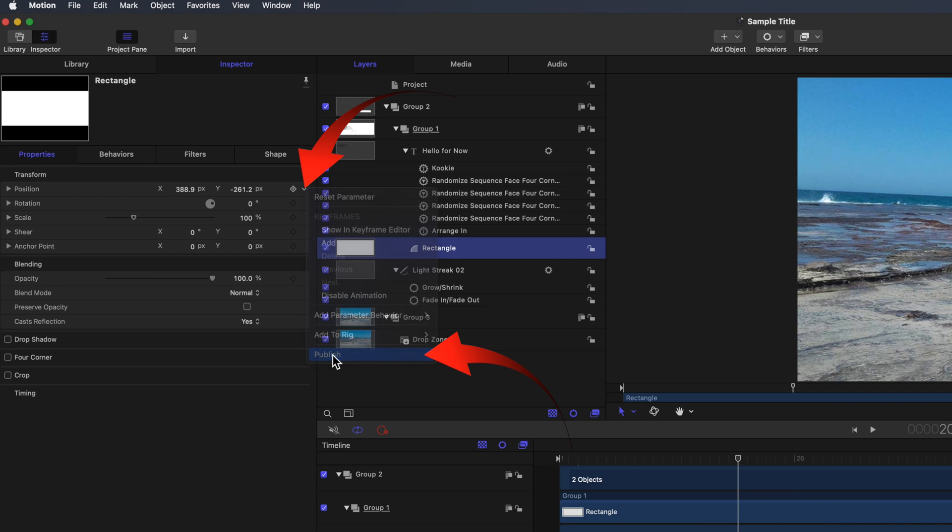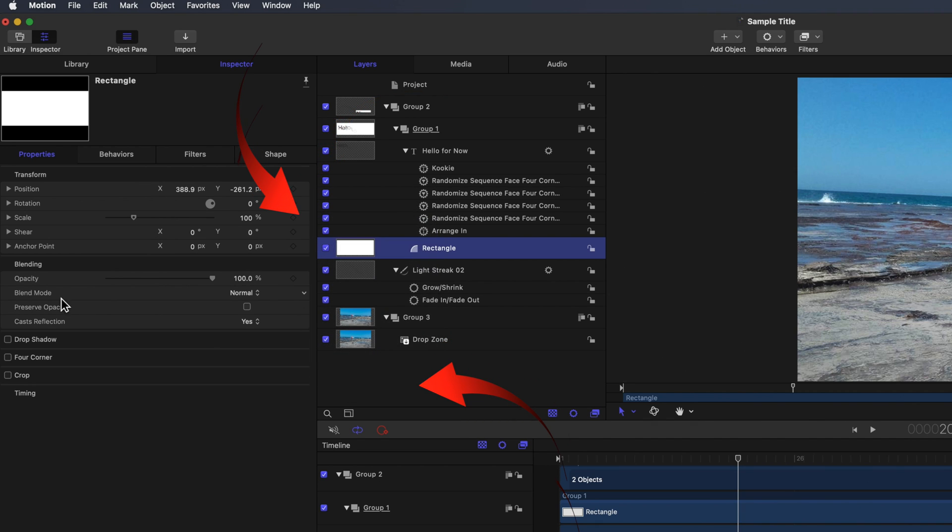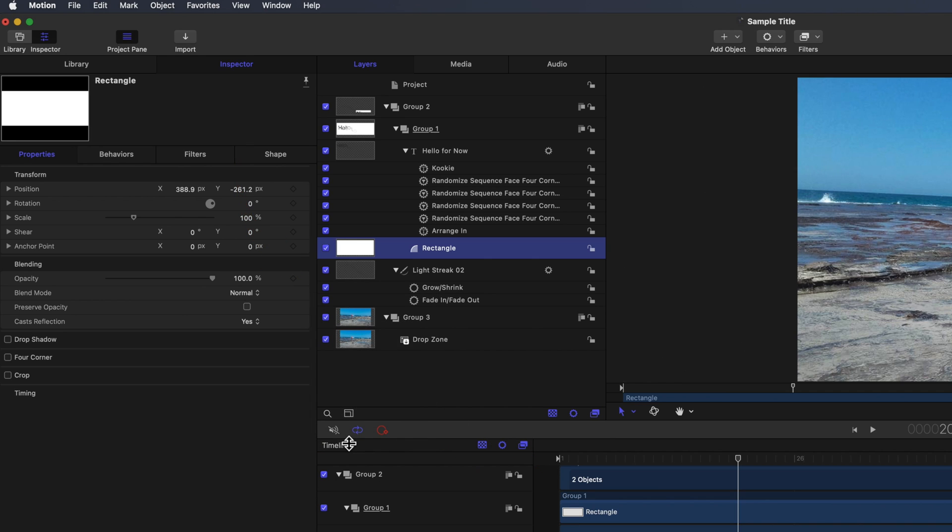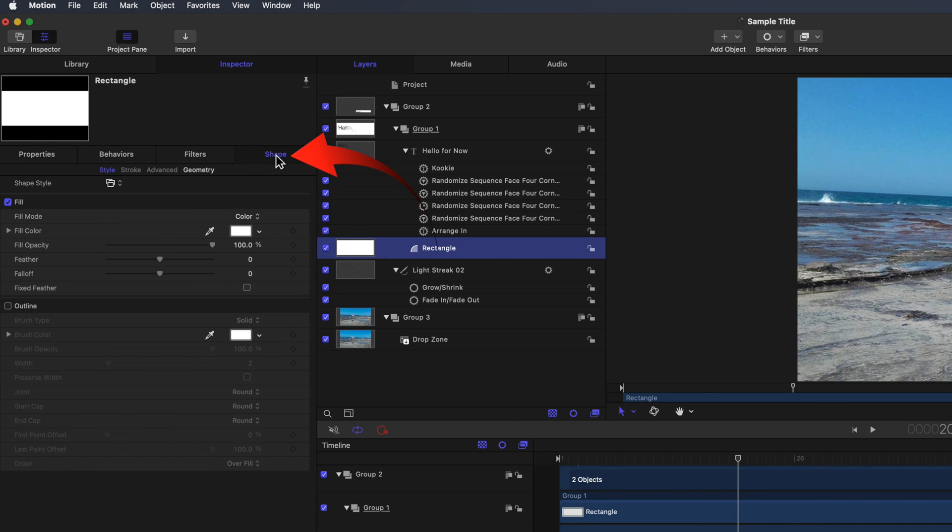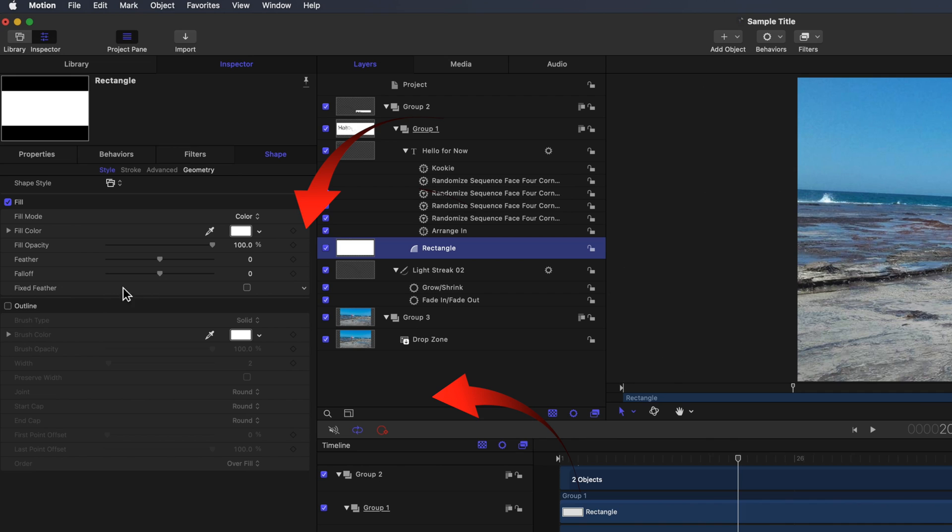So let's do Position, Scale, and Opacity. It'd also be good to be able to modify the color. Select the Shape tab. Publish Fill Color and Feather.